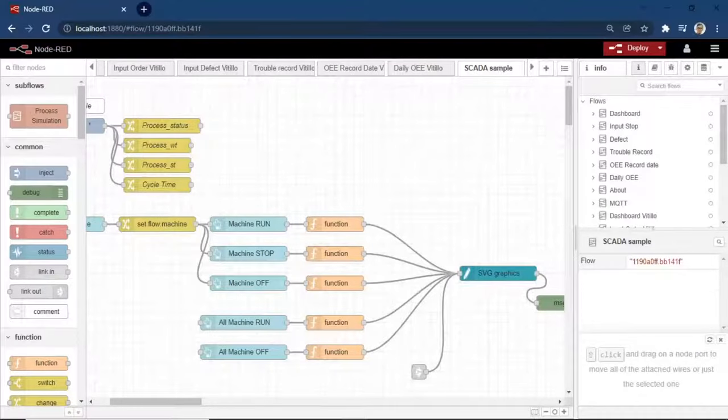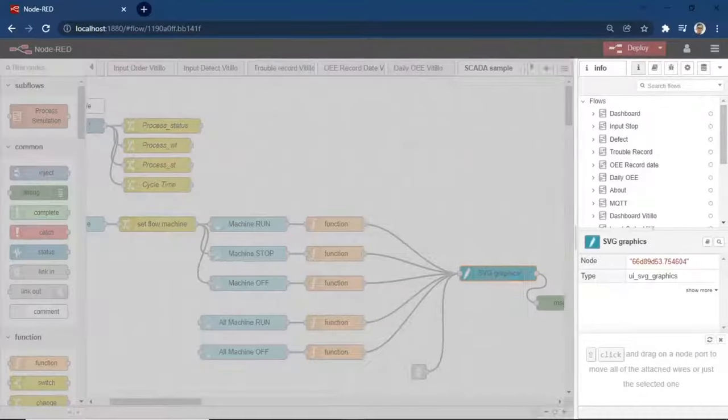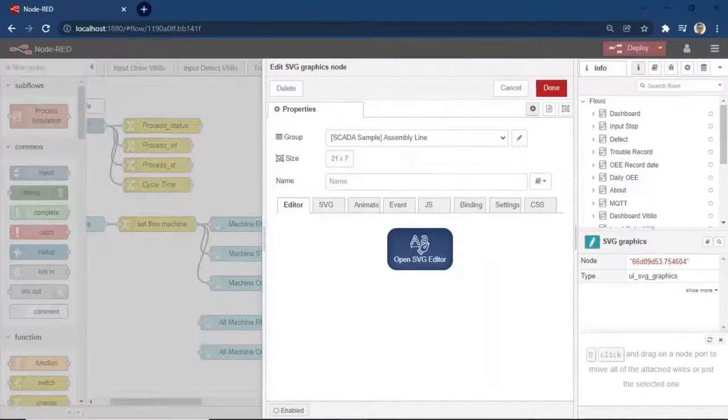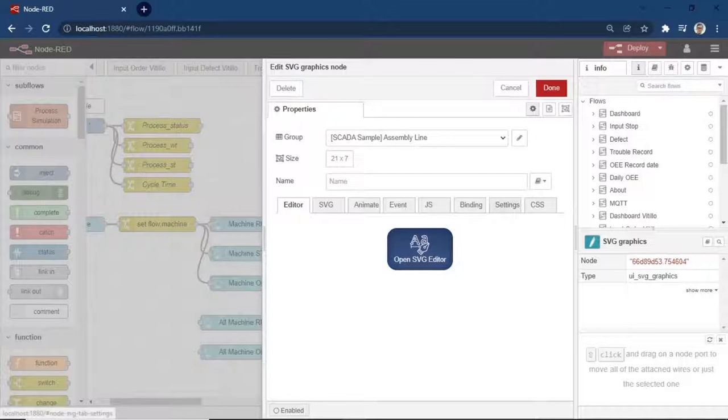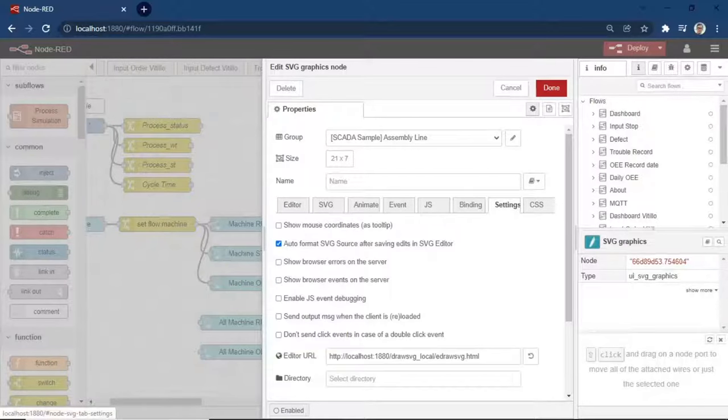This is the view of Node-RED flow. Click SVG node to setup the configuration of SVG dashboard.